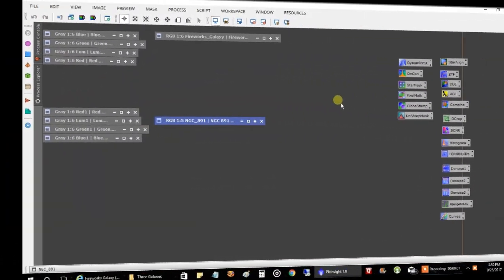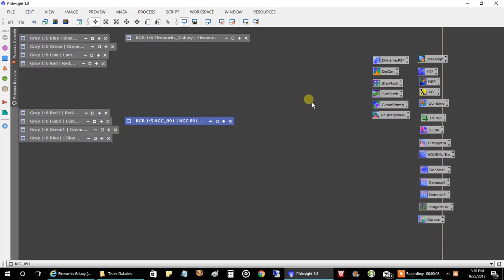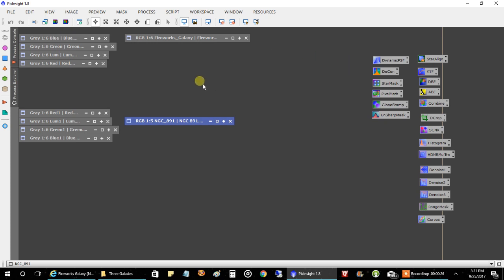A couple of days have passed. I had three clear nights and captured three galaxies: the Fireworks Galaxy, NGC 891, and M33, the Triangulum Galaxy. I didn't finish processing M33 yet, so I'll stick that onto another video. I am tired — this is a lot of work. It's supposed to be fun, but man, I'm working.